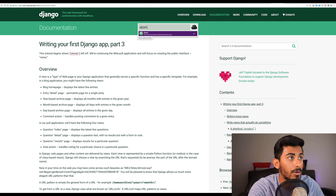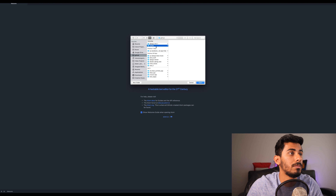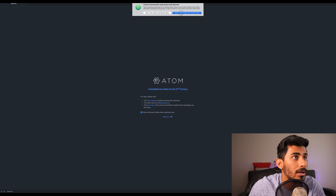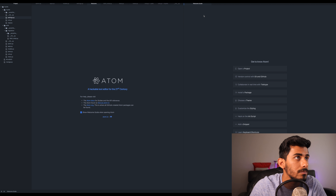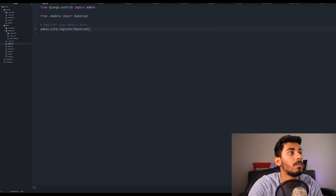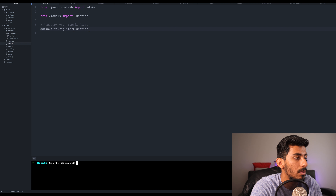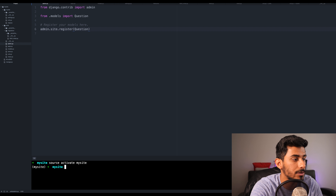Welcome back to the most beautiful, amazing Django tutorial you've ever seen in your life. Let's get started. We left off at part two, we're gonna jump into part three. So if you haven't already, open up Atom, go to where you created your mysite project. For me it was in GitHub, mysite. I'm going to click open and recover state. And if I do Command Shift P and type in terminal, my terminal pops up. Make sure to do source activate mysite, and we are good.